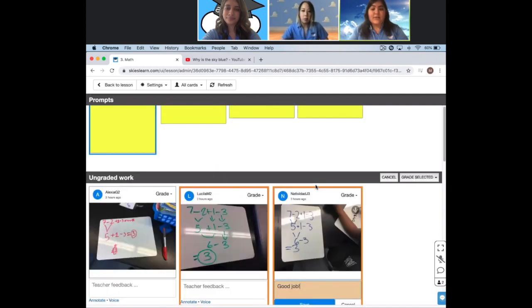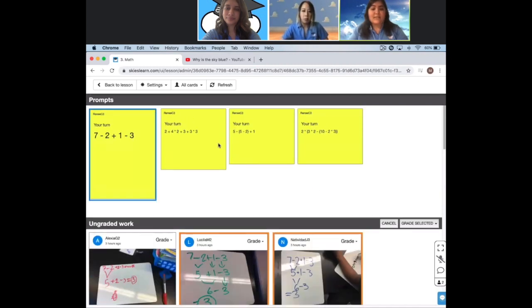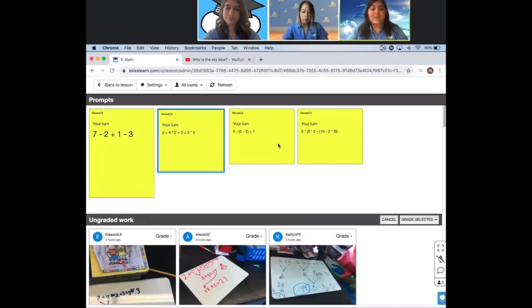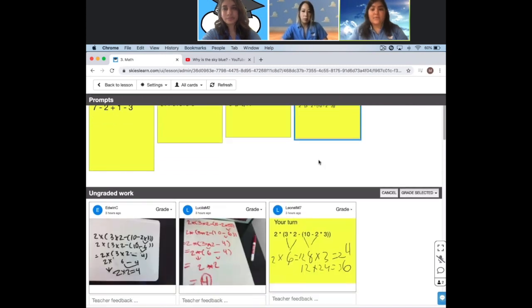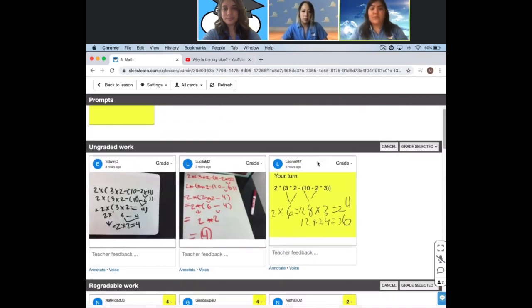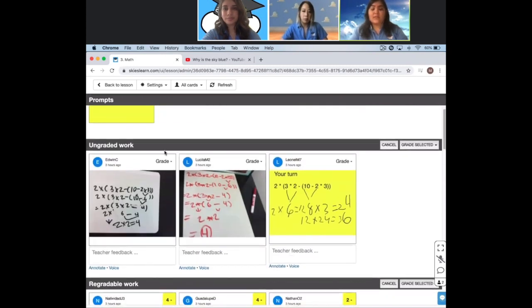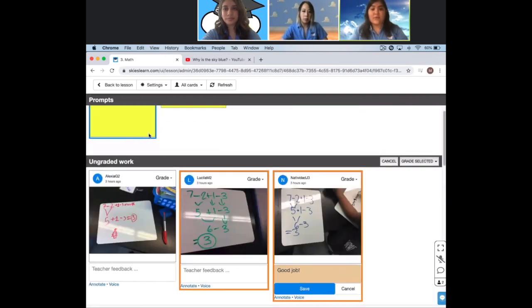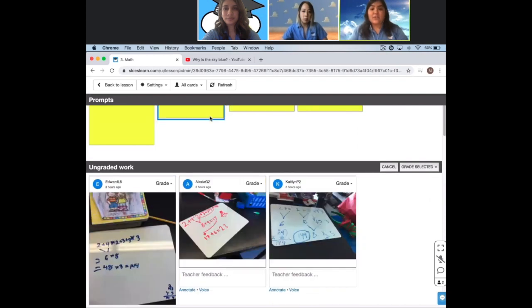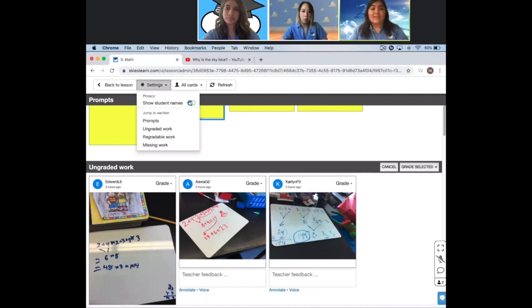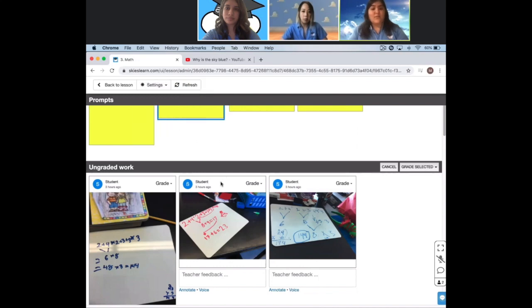Switching lesson card views is now made easier with the prompt section at the top of the page, where you can pick and choose which prompt you want to view responses for. And when you want to showcase a particular student's work, you can hide your student's name in settings. Now your student won't feel embarrassed that the other kids know his card is being shown.